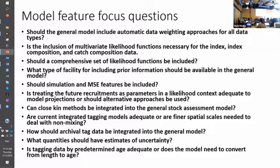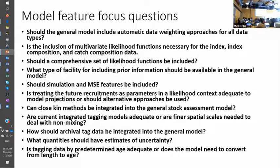Getting back to multi-species — the three things that came up are sharing parameters, technical interactions, and biological interactions. If we think sharing parameters is a good idea, you still have to model multiple species at the same time. If you're doing that, why wouldn't you do technical interactions? And if you do technical interactions, which are kind of easier than biological, then why wouldn't you do biological if you've already got multiple stocks in the model?